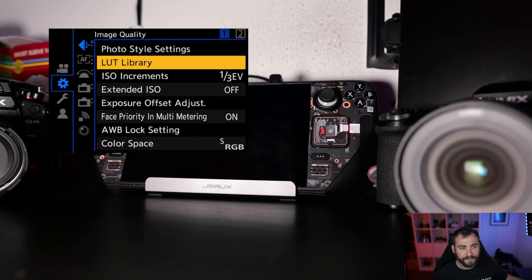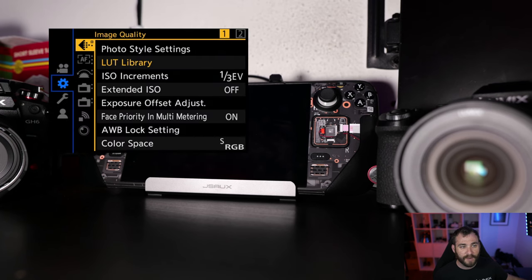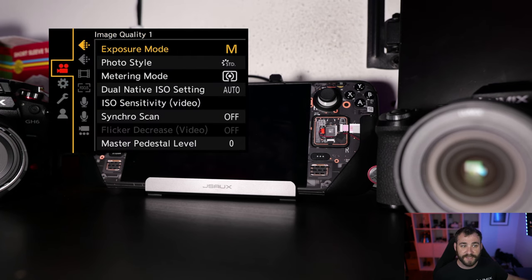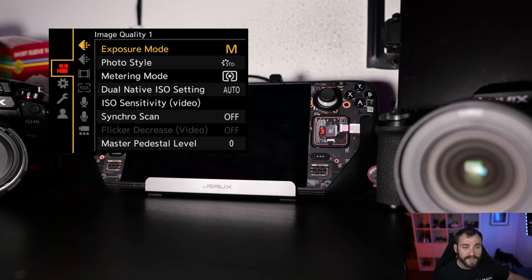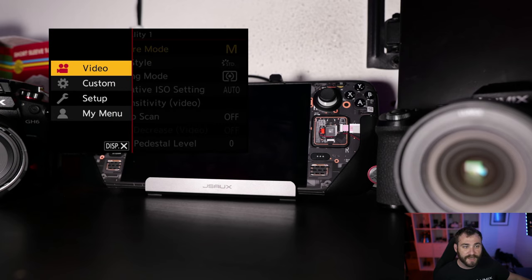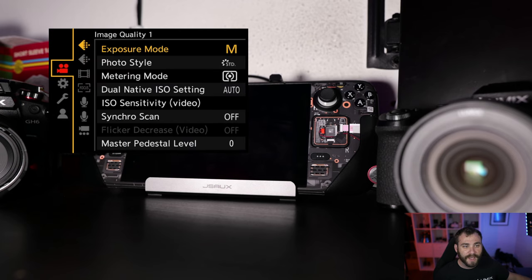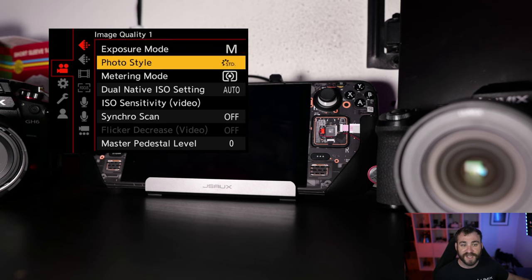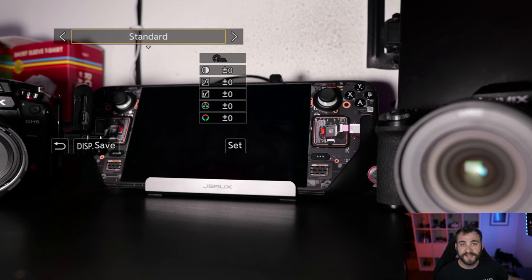into the menu, go up to the image quality one, which is also the option here for video, and then I'm going to go into photo styles. Now, from photo styles, this is the option to customize each of these different color profiles.